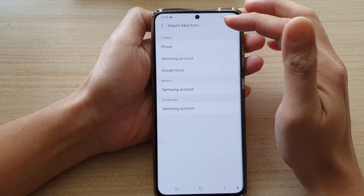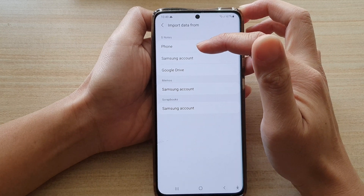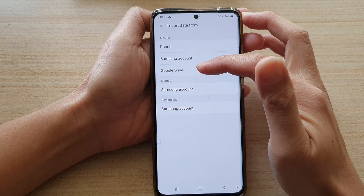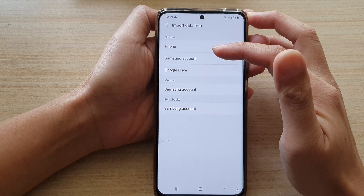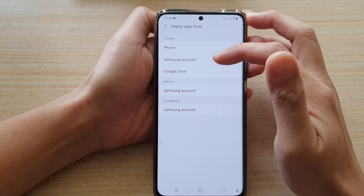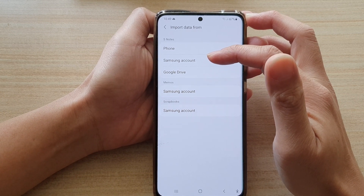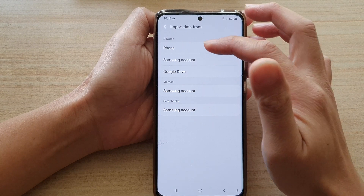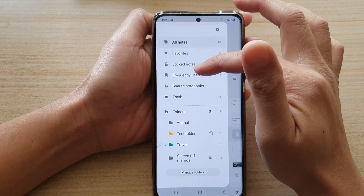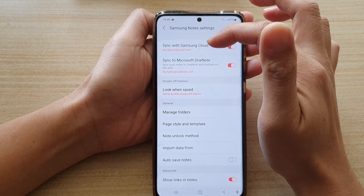Next, if you have S-Notes, you will choose either from the phone, from your Samsung account, or Google Drive. Depending on where you have backed up your data — if you backed up to your Samsung account, you will need to sign in to that same Samsung account. So in Settings, make sure that you are signed in to your Samsung Cloud account.